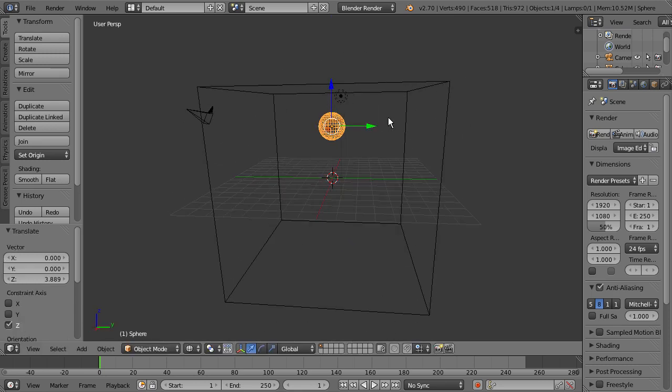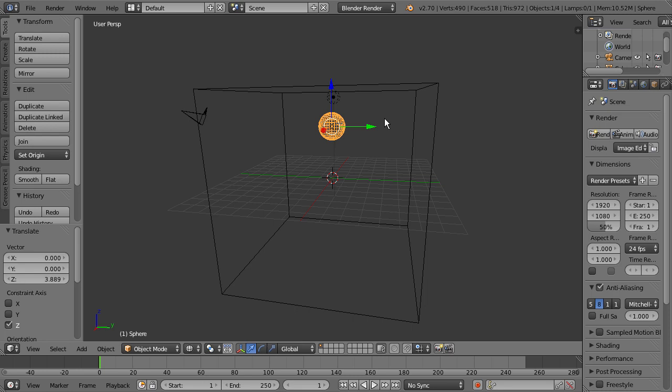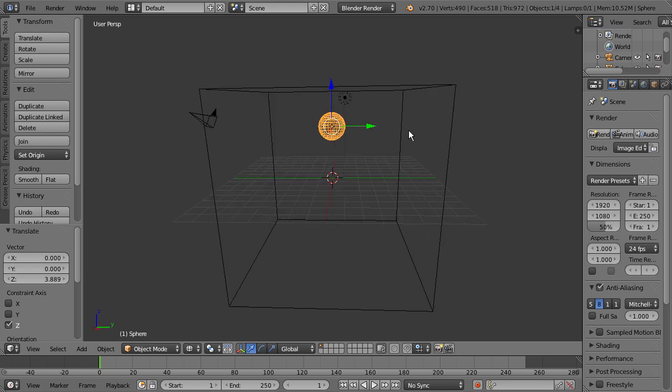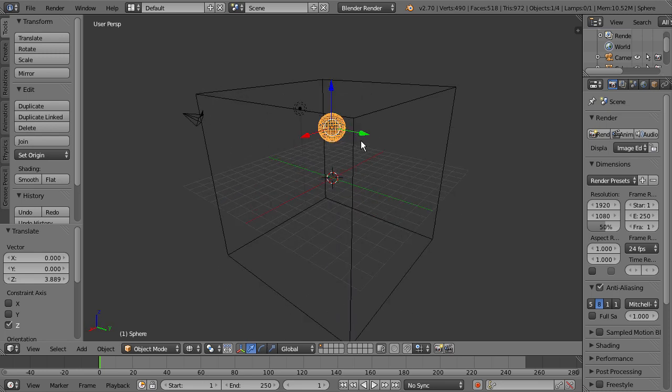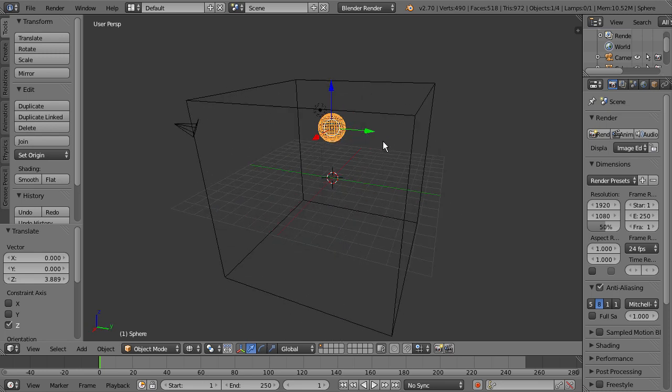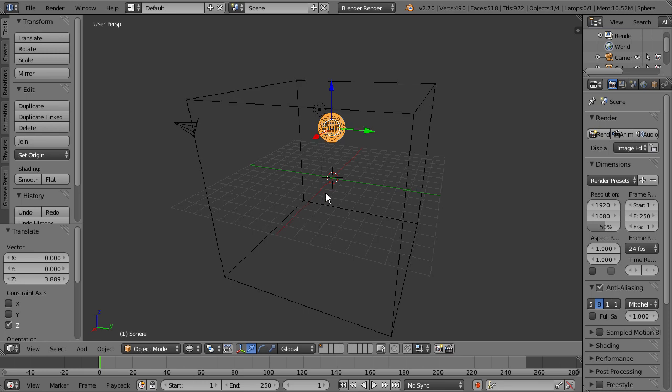So what we're doing here is we're going to have this sphere act as the point of where the fluid is going to come from. So the fluid is going to come from this sphere, and this box is going to act as the boundary. So the fluid is not going to be able to go outside of this box. It's going to live inside of the cube here. So no fluid simulation will be able to exit this box here. So this is going to act as our boundary.